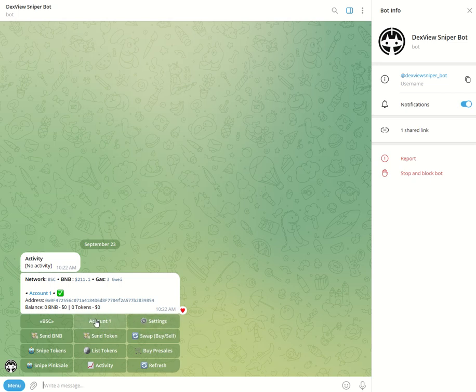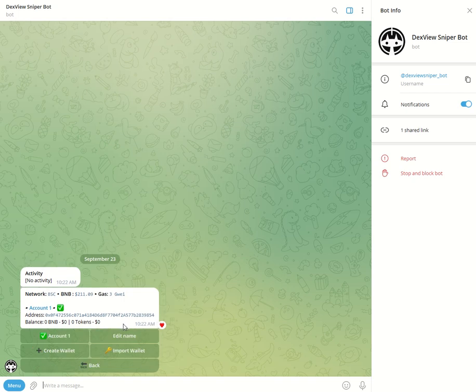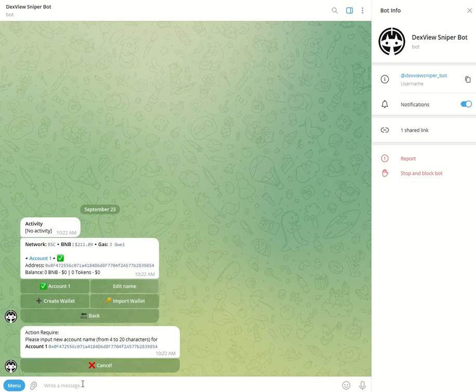If you wish you can change the account name into a custom name of your choice. So you have the edit name. In this case we'll take this as test one wallet.